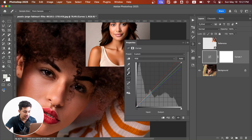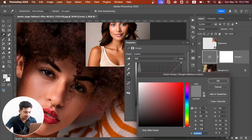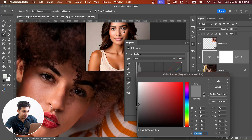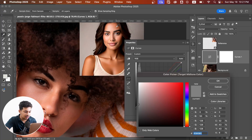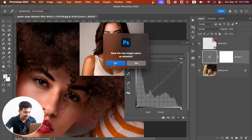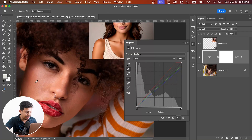Double-click on the midtone eyedropper tool, then click on the midtone areas of your reference photo and hit OK. Now click on the midtone skin area of your original photo — this is usually somewhere between shadows and highlights. You can try different spots to find the best result.